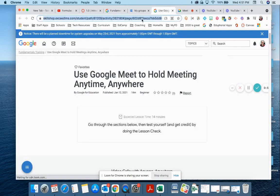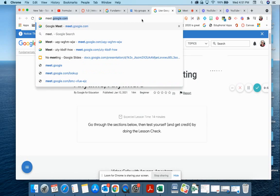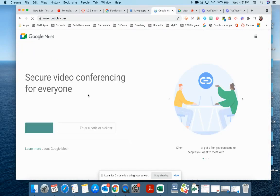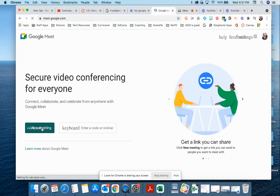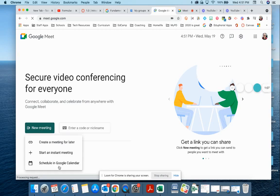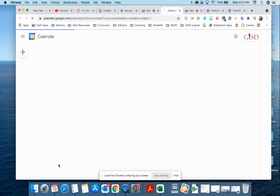And let me go back to meet.google one more time to show you the third option. So if I click new meeting, I could also schedule it in Google Calendar, and I'm actually going to open up another window to show you - well, I guess I don't have to.